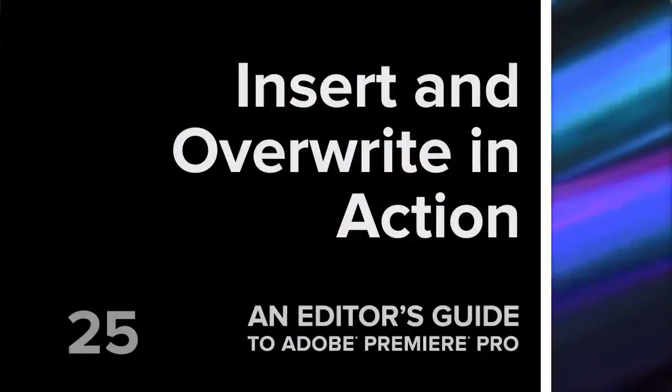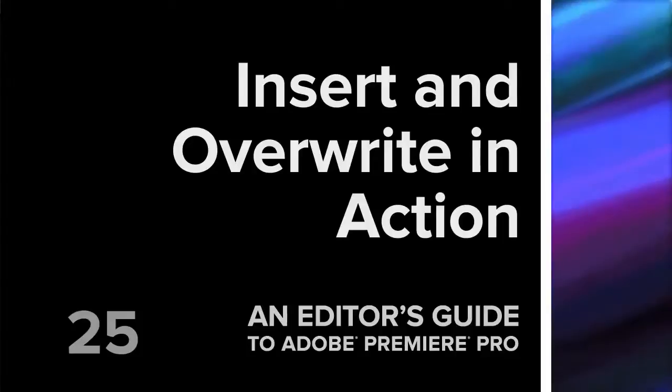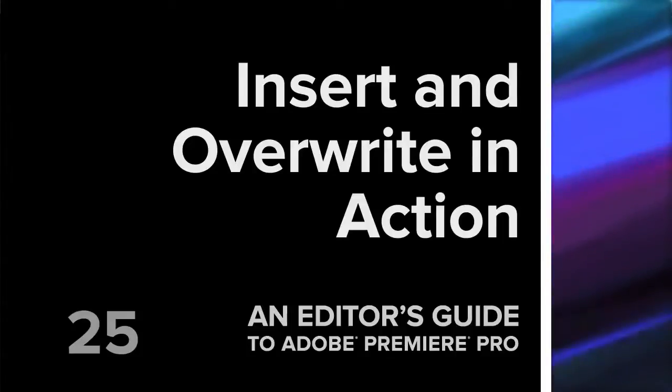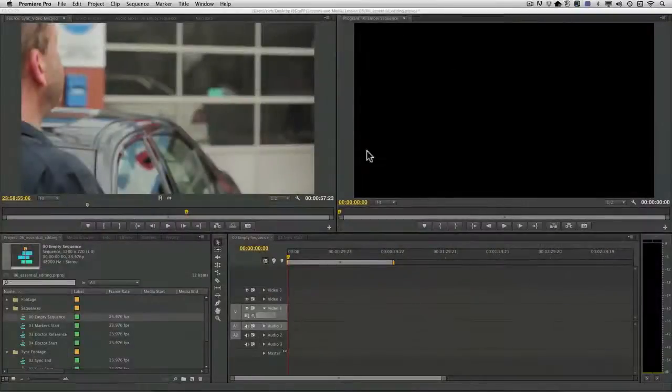Hi, this is Rich Harrington, and I'd like to take a quick look at the insert and overwrite editing commands.